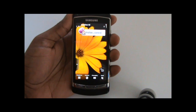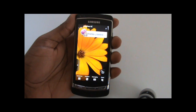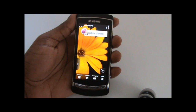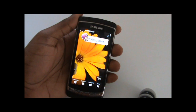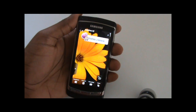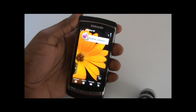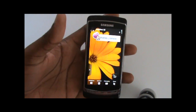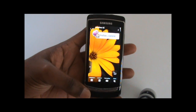Hey guys, this is Enphase and I just thought I should make a video to show you some of the things you should expect in the next update for the Omnia HD i8910. The firmware I'm running is XXIL3. I understand there are versions above this one, but this has most of the features you'll see in the upcoming update, so I thought I'd make a quick video to demo them.